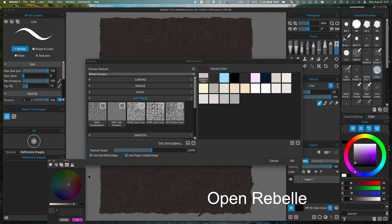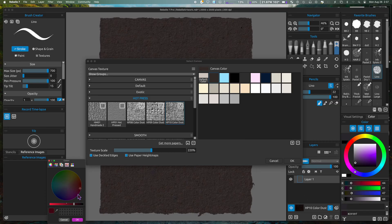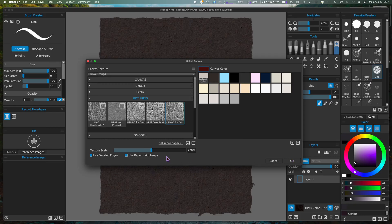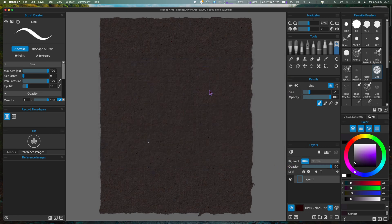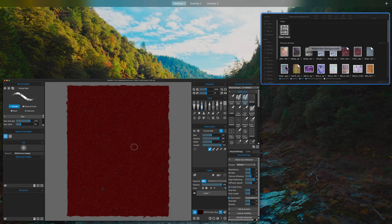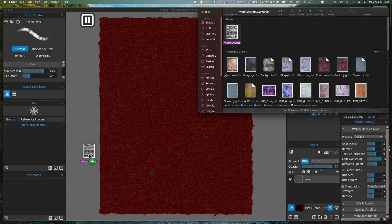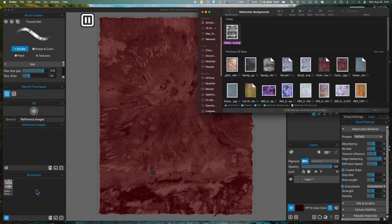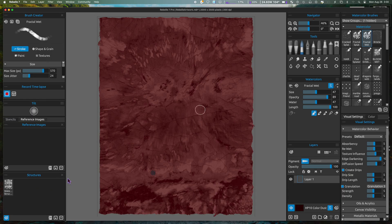For this painting I chose the Hot Press Color Dust 10, and I change the color background to a dark red, then select the texture scale to 175% and click OK. This is where I select the watercolor background file and drag and drop it into the structures window in Rebelle 7.